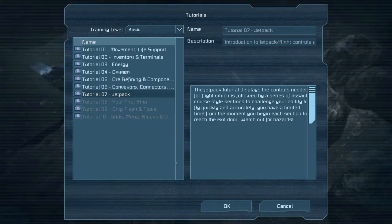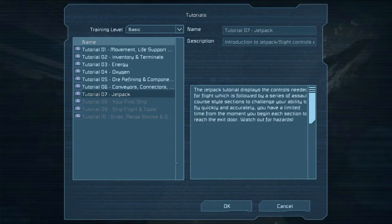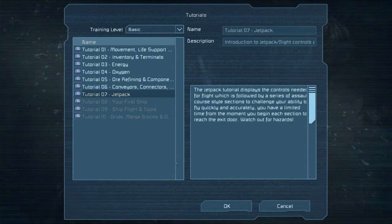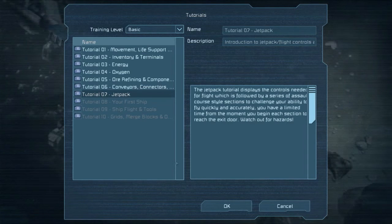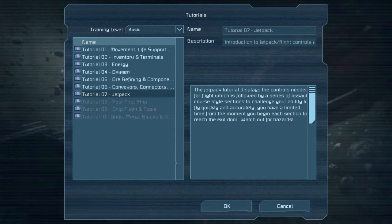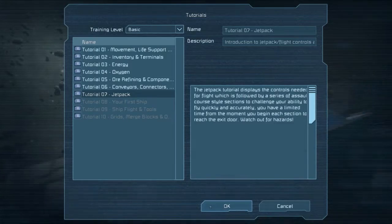This tutorial displays controls needed for flight, which is followed by a series of assault course style sections to challenge your ability to fly quickly and accurately. You have a limited time from the moment you begin each section to reach the exit door. Watch out for hazards.